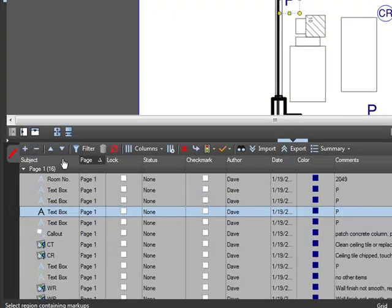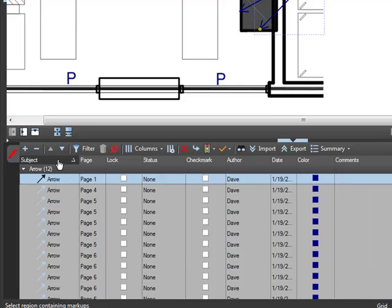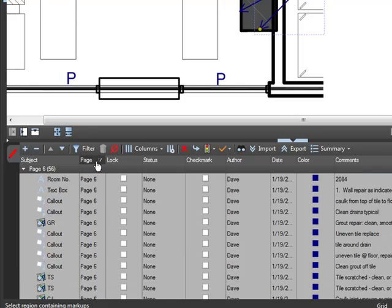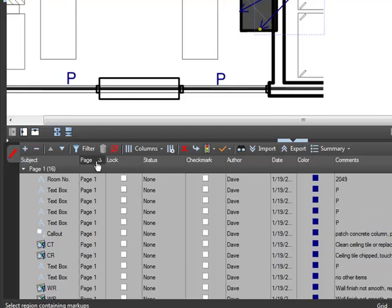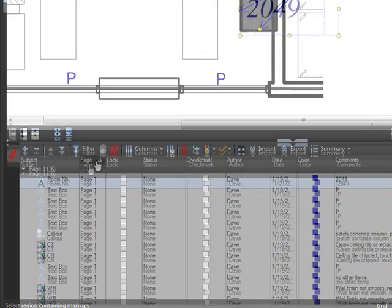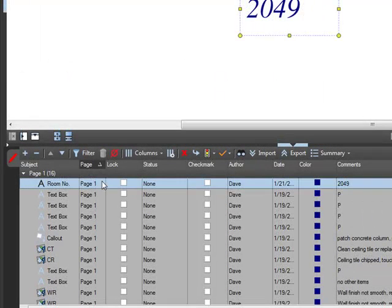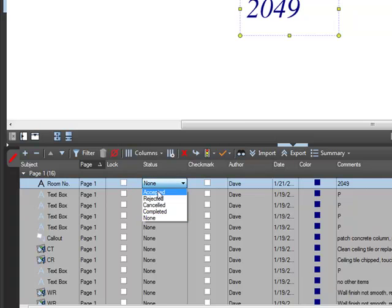You can choose to sort your markup list by one of these categories, in ascending or descending order, by clicking the category title. You can also edit a markup's properties from the markups list — you can lock them or change their status, author, subject, or comment.